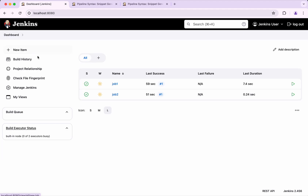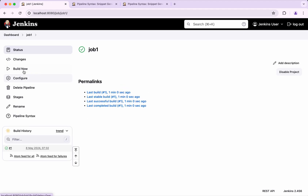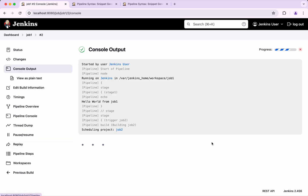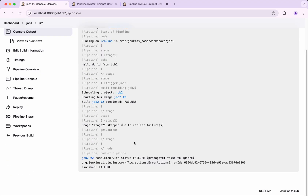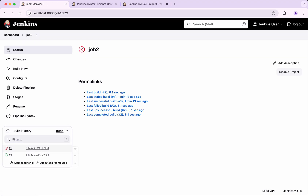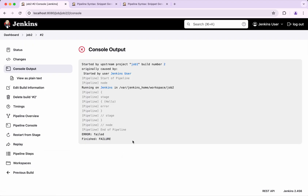Go back and go to Job 1 and build now. Build 1 has started. It is scheduling Job 2 and Job 2 failed. Because of that the subsequent stage got skipped and Job 1 also failed. Let's go to Job 2 — here we can see it failed because we simulated the failure.